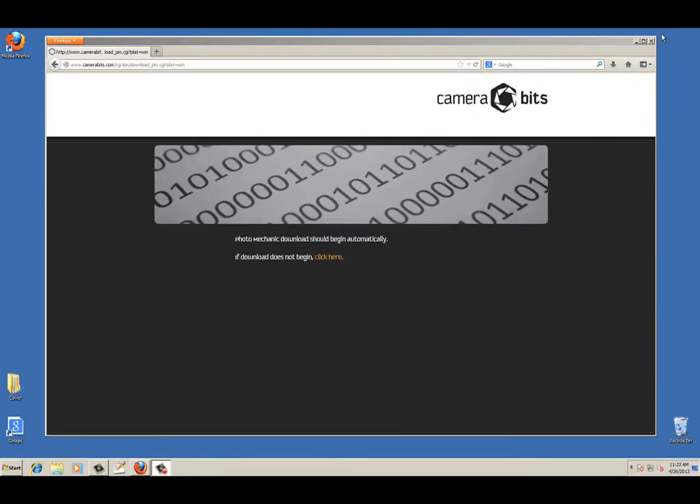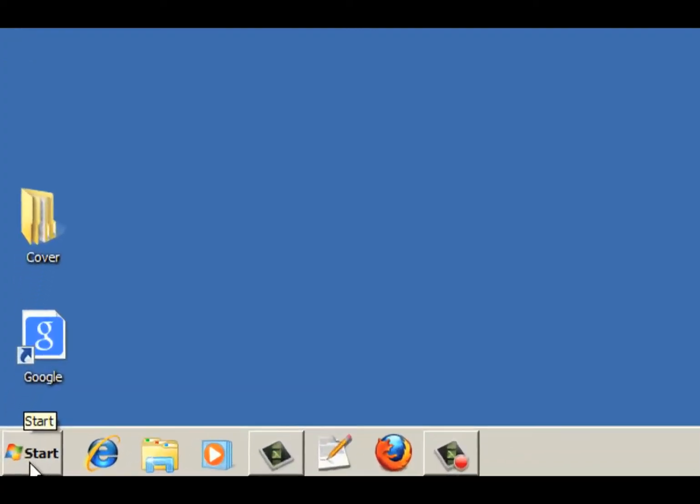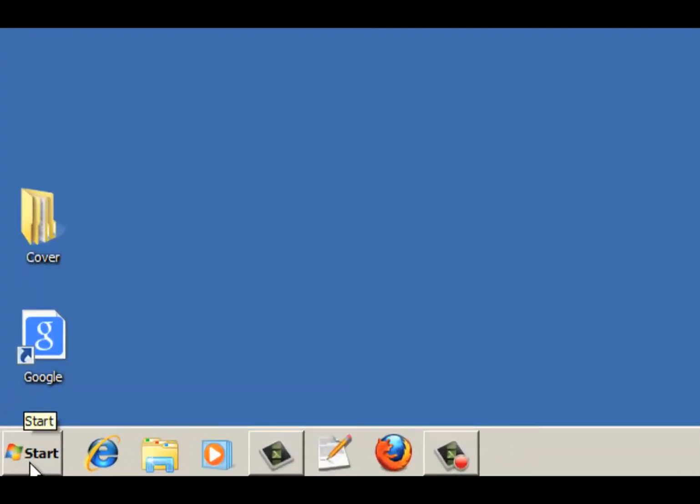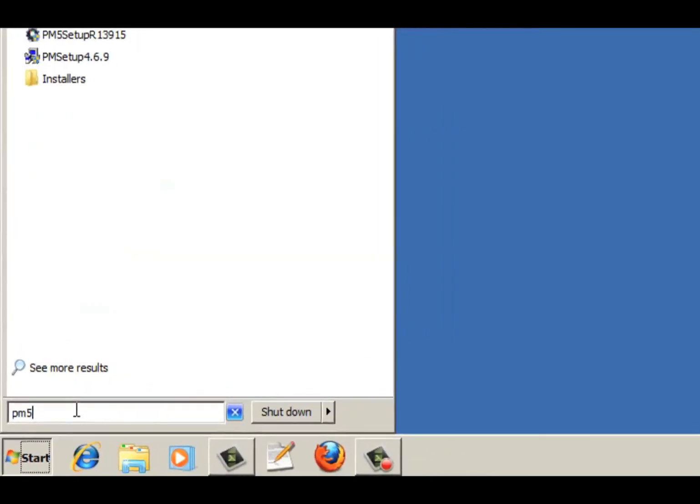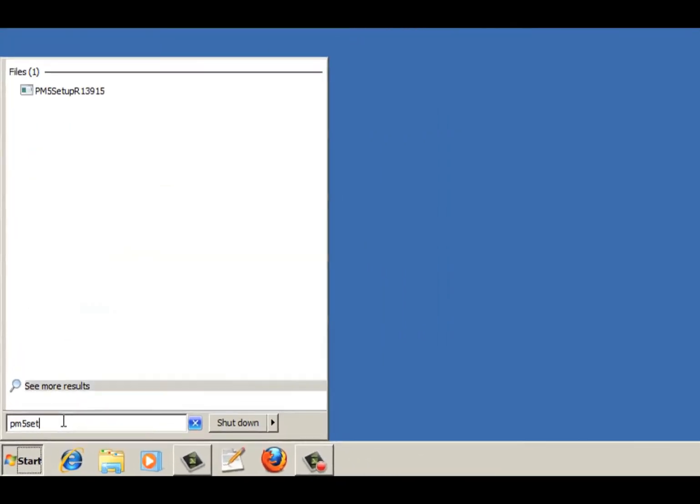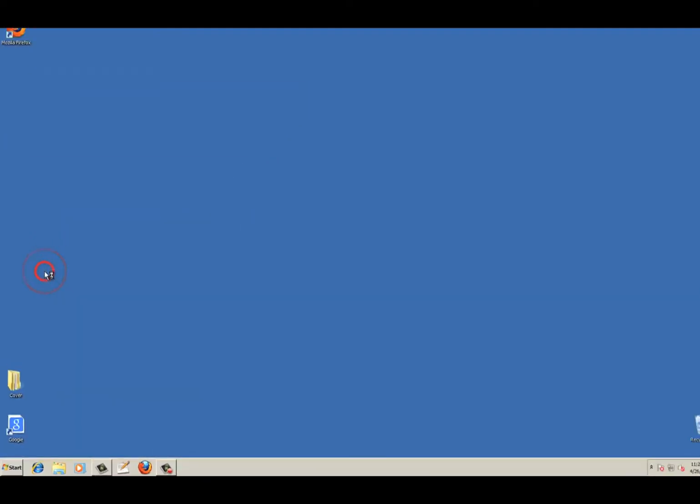Windows often downloads files to the desktop or to a Downloads folder. Check where your browser normally puts new files. If you need to search for the installer, you can do that by clicking Start and searching for PM5 Setup. Once you've found the file, double click on it.